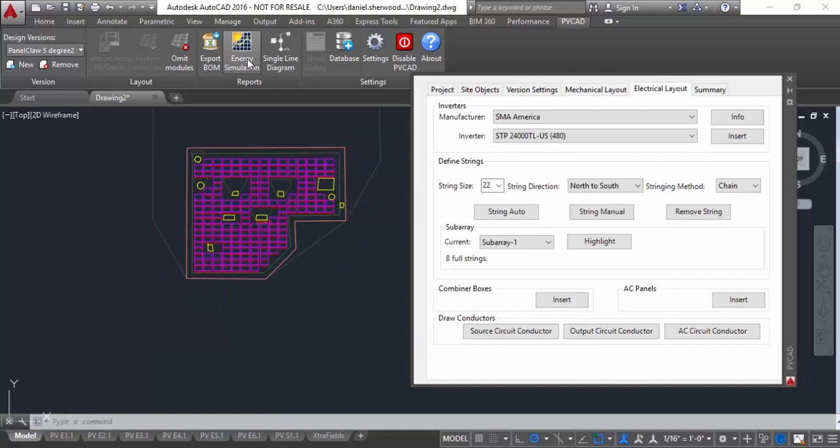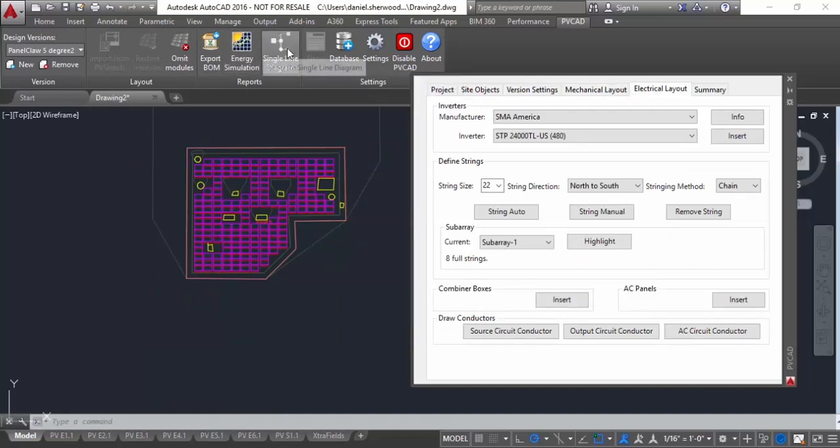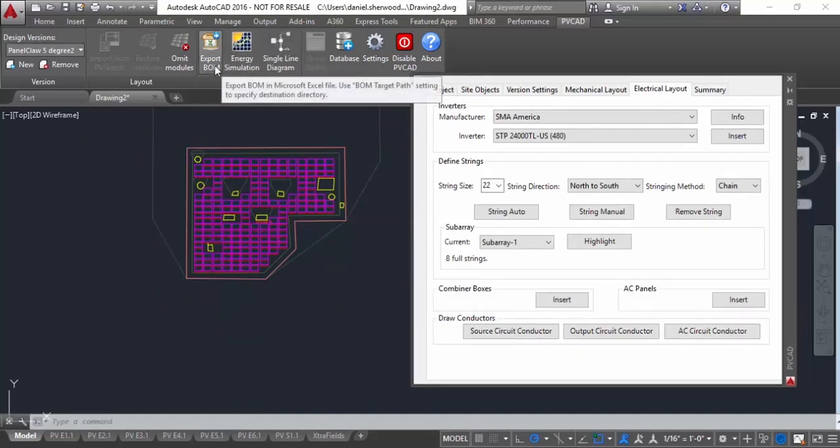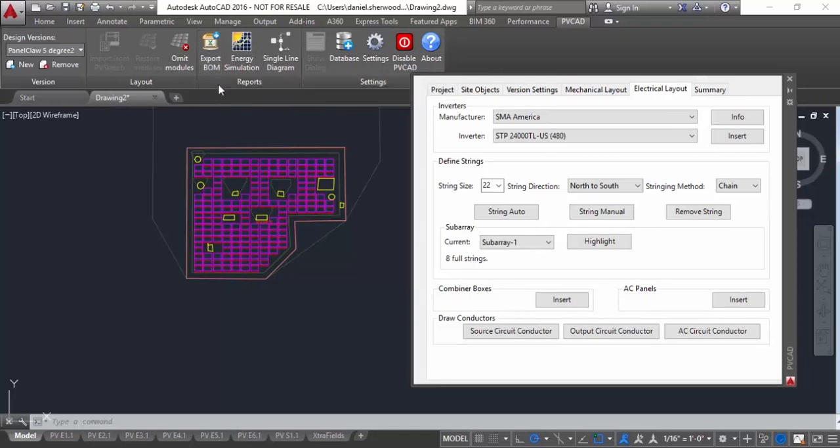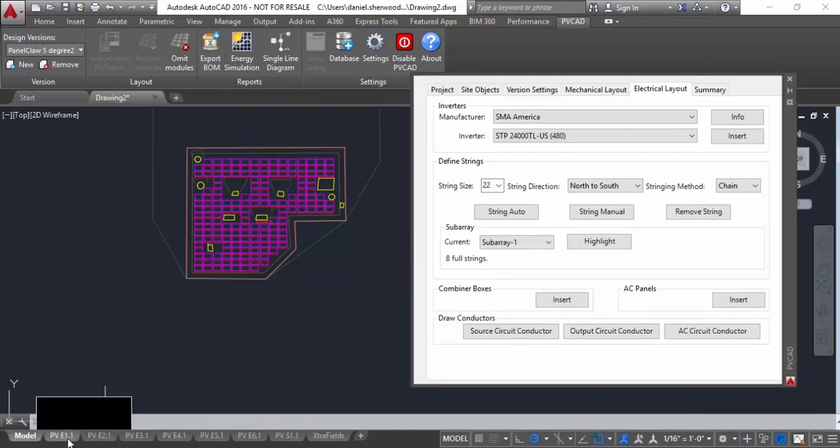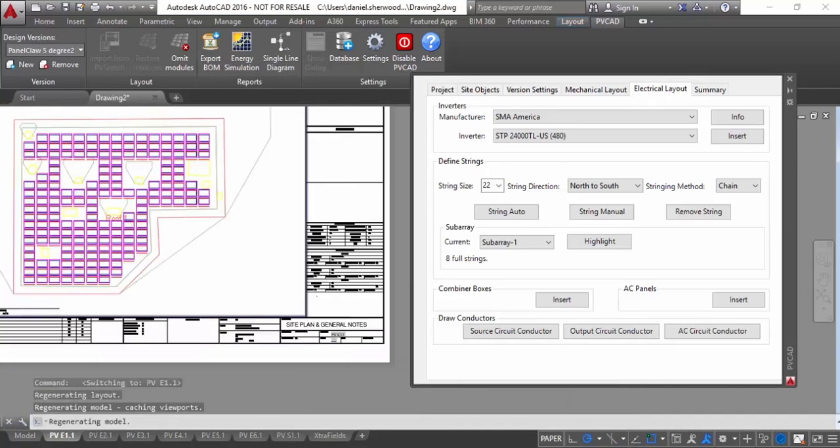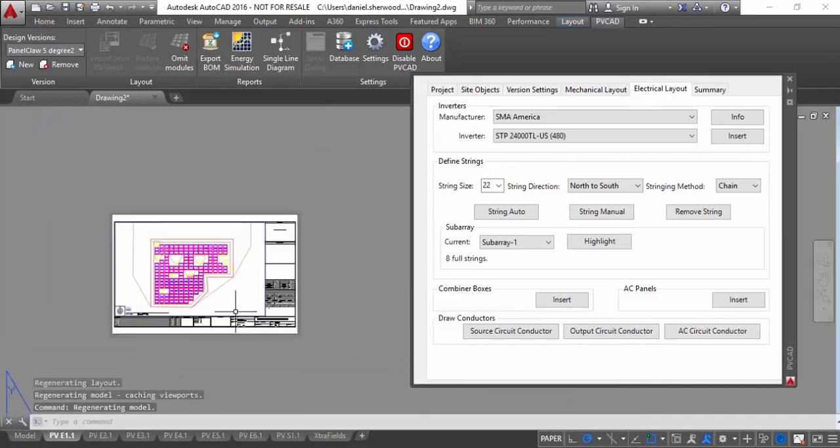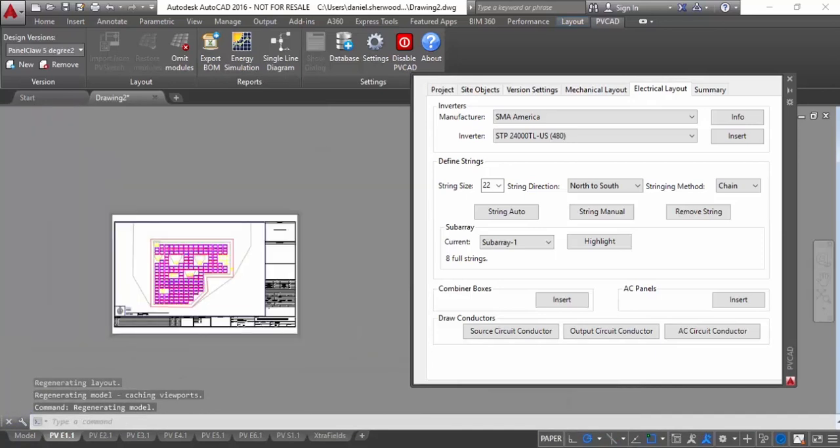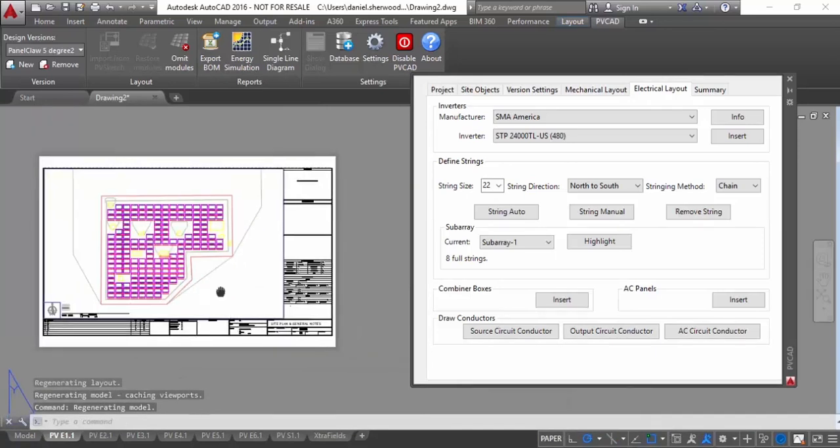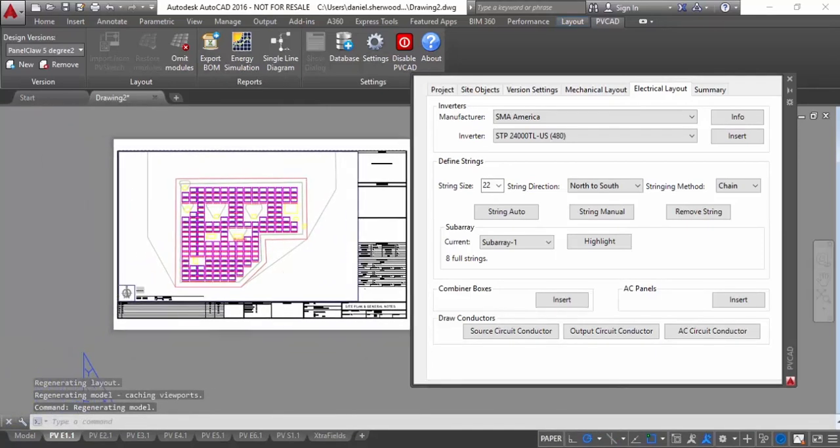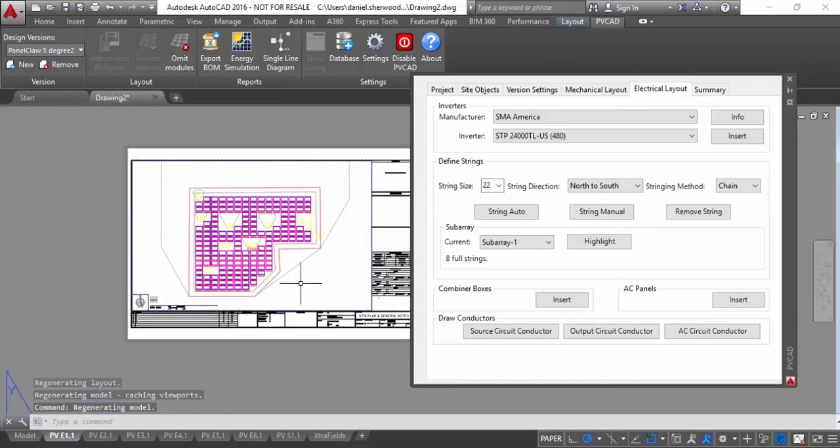And then from here, we have a lot of functionality inside of PVCAD that you can find out if you go to our website and read more about it, including the ability to generate single line drawings, do energy simulation estimates and reports right from within AutoCAD, and also export the building materials for your project right here from within AutoCAD.